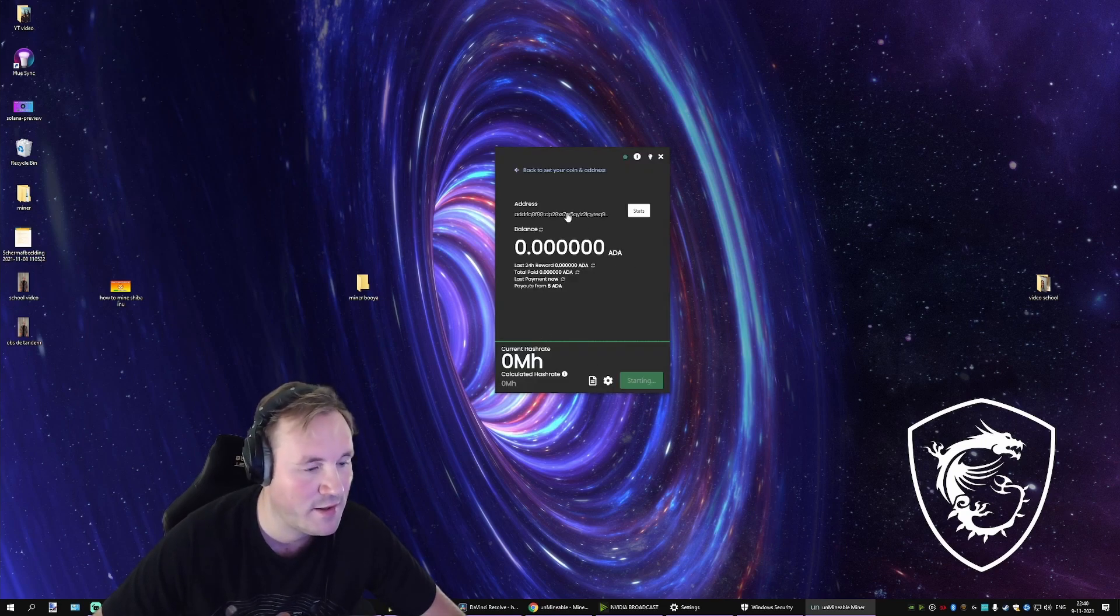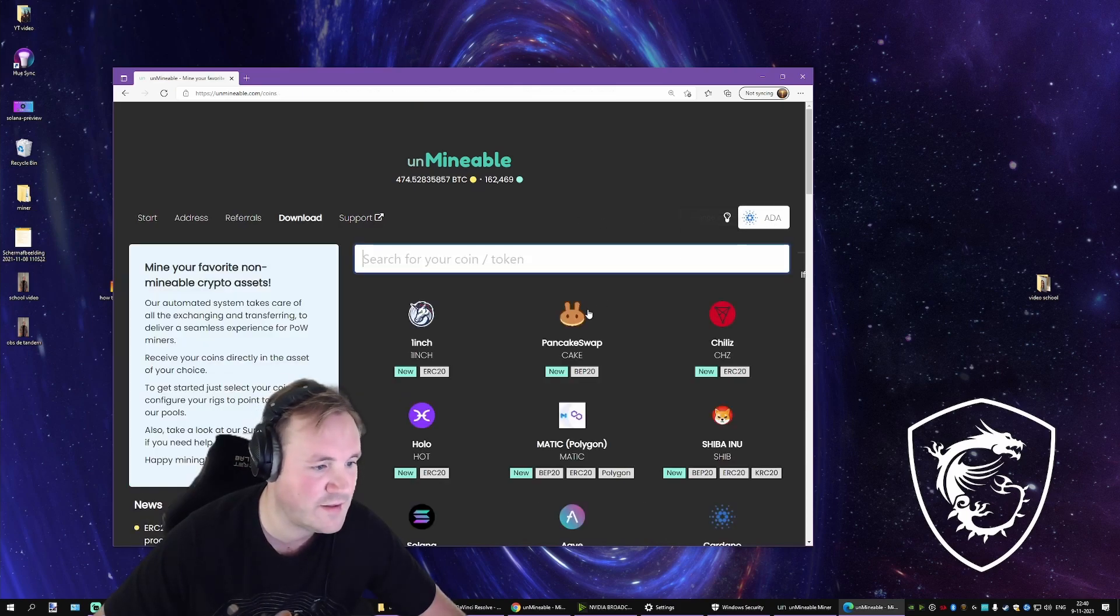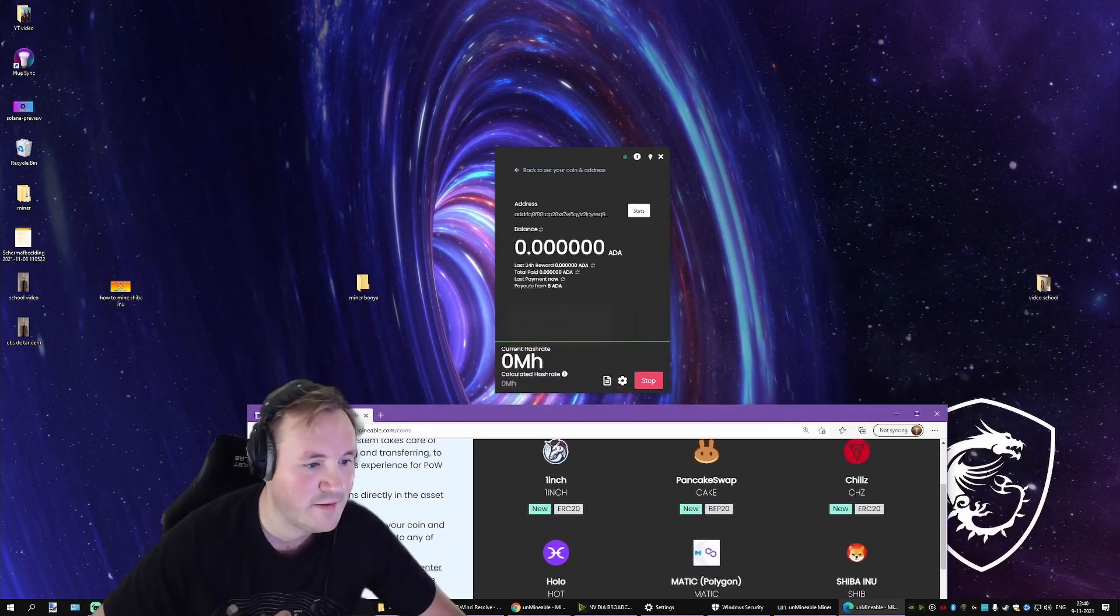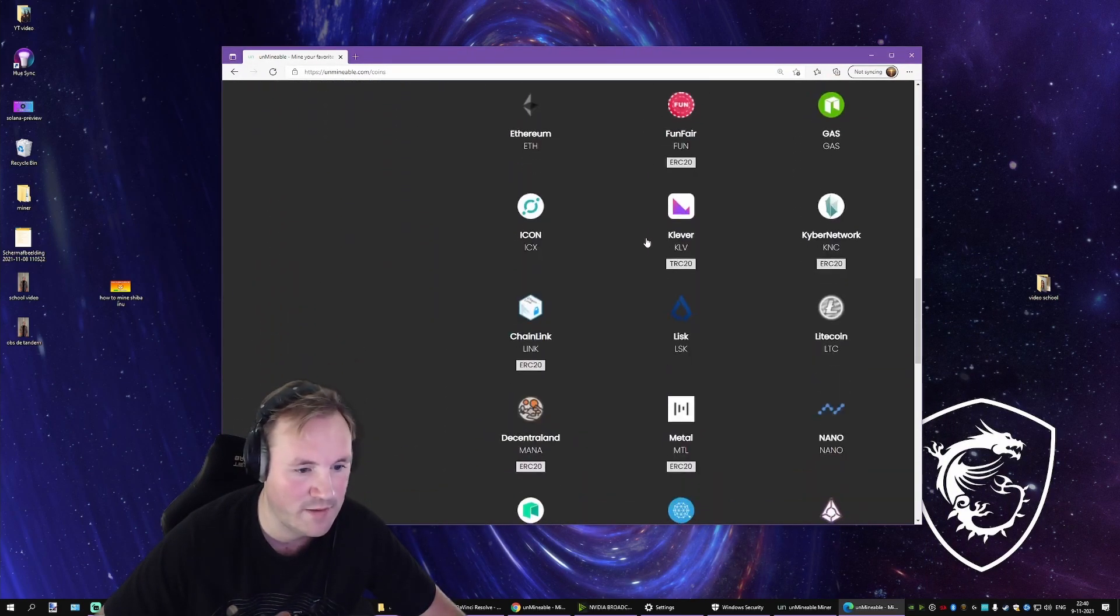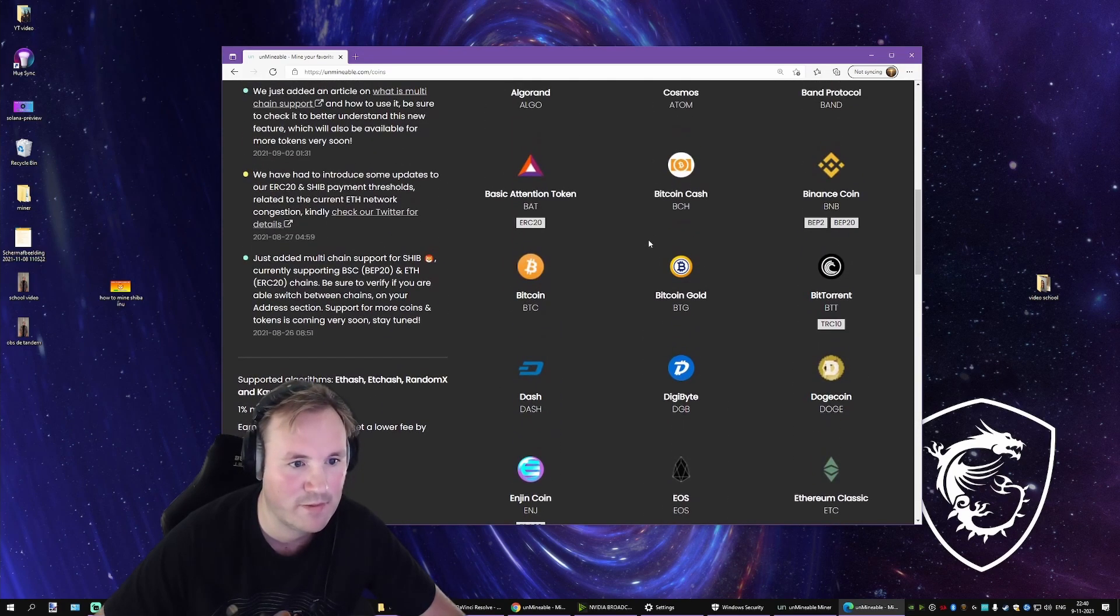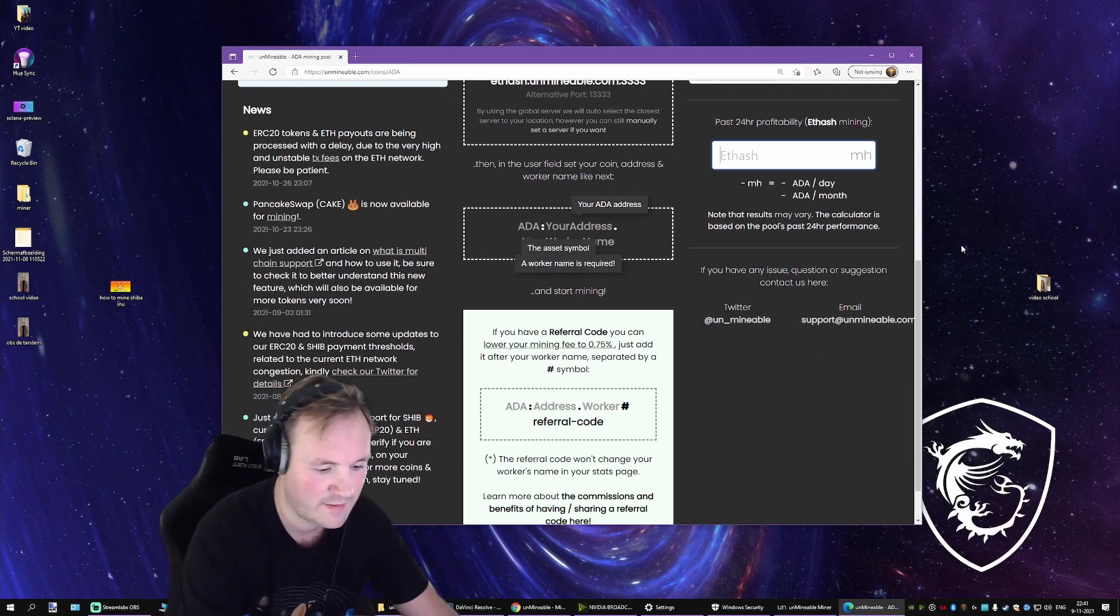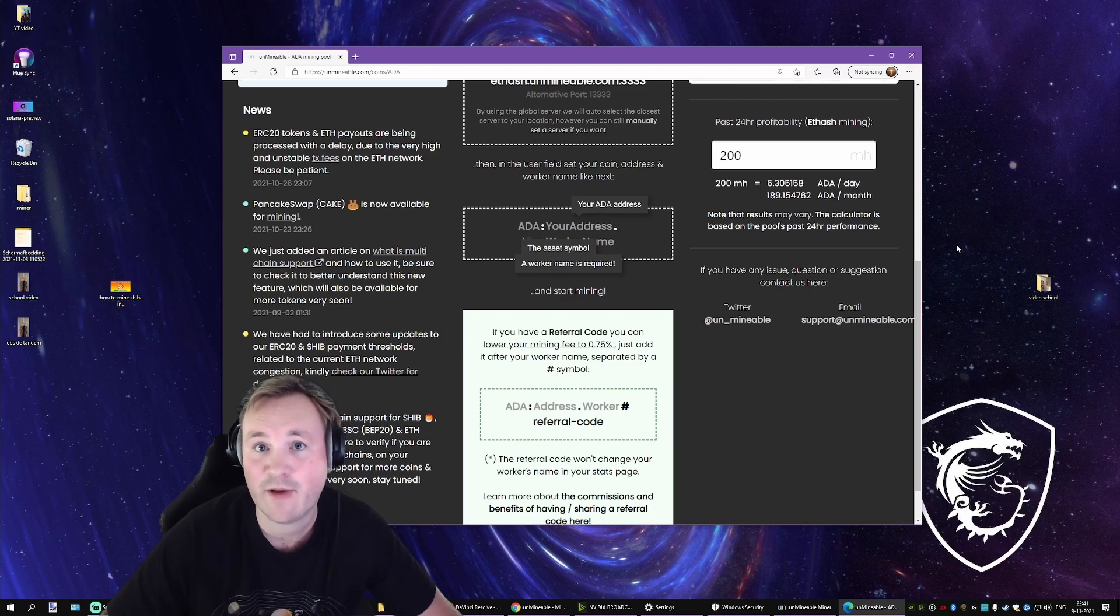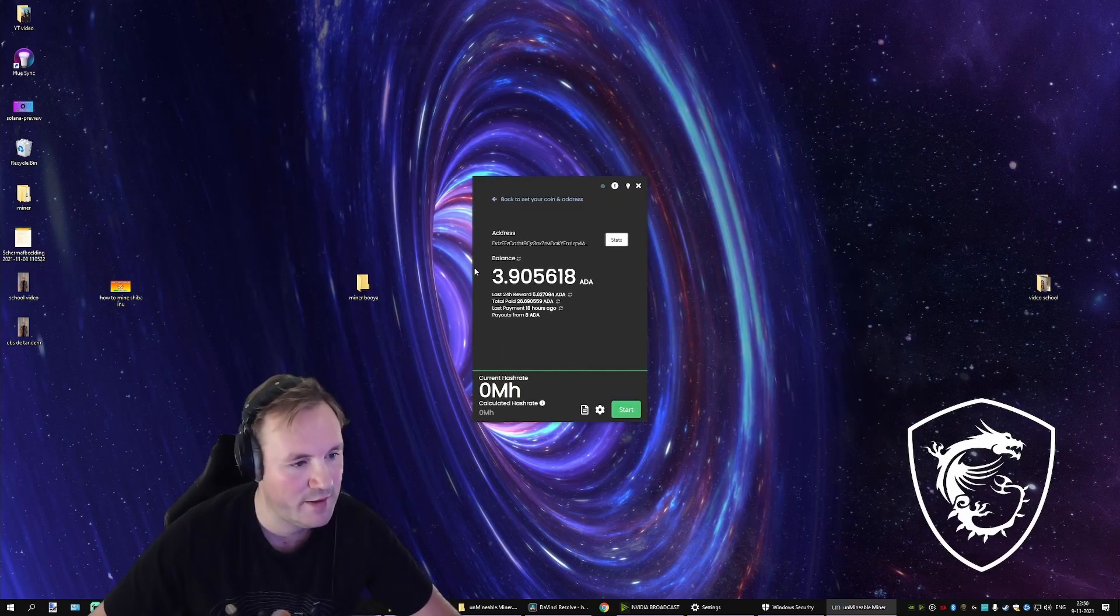The next thing you can do is calculate your profits. How you do that is, you wait a little while to see how much hash rate you have. Then you're going to find current... and then type in how much hash rate you have and you get an estimate of how much you will be making a day.